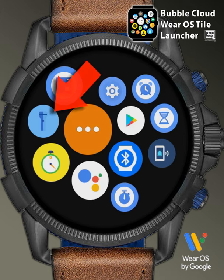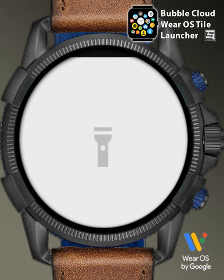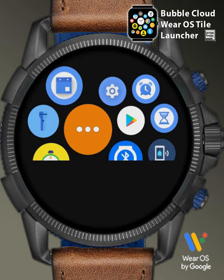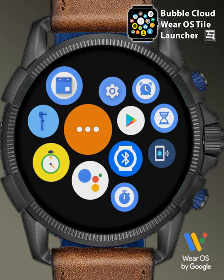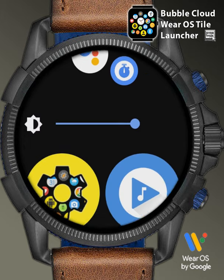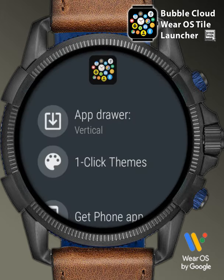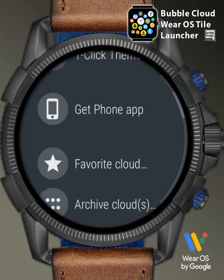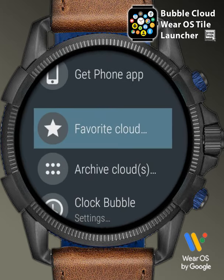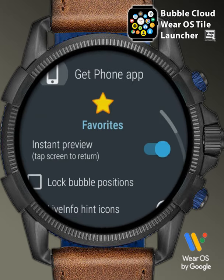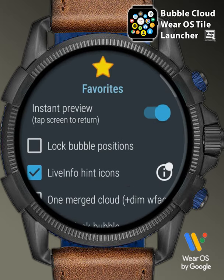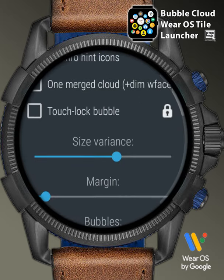We can now open the flashlight from the tile directly. If you don't like the scattered layout, we can enter the app drawer again — this time for the Bubble Cloud settings — and in the Favorite Cloud section, amongst other options,